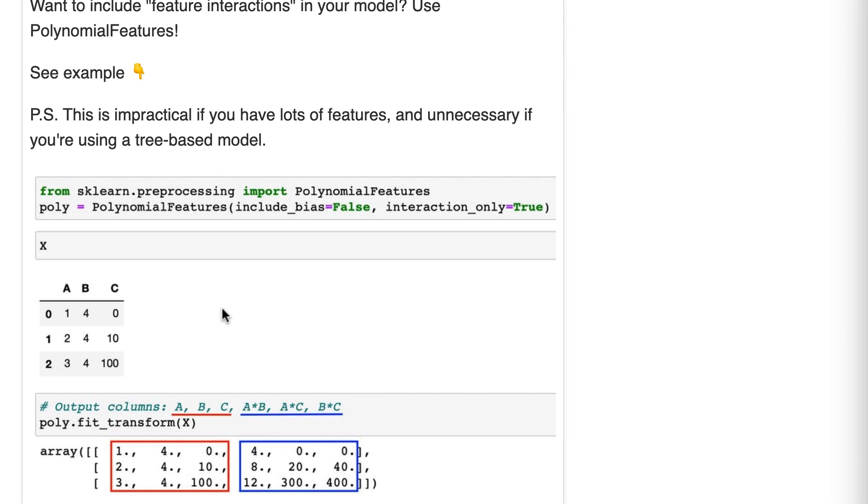However, if you're using a linear model as your primary model, you could actually use a tree-based model to discover interactions and then add those interactions to your linear model.